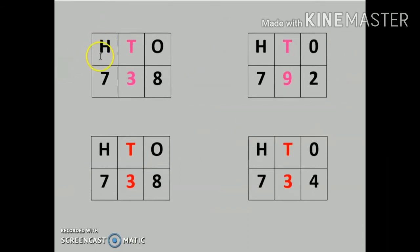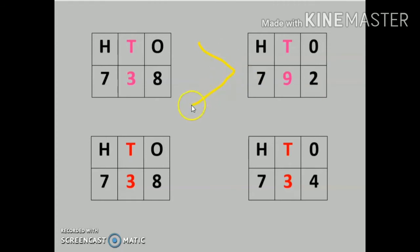If the number at the hundreds position is the same, then we will compare the tens column. The tens digits are written in pink color — here the number is 5 and here the number is 9. Clearly, 9 is greater than 5, so the answer is 453 is less than 492.